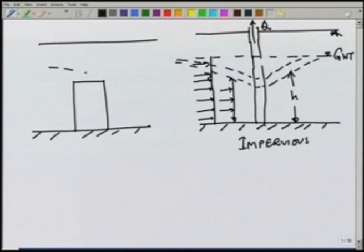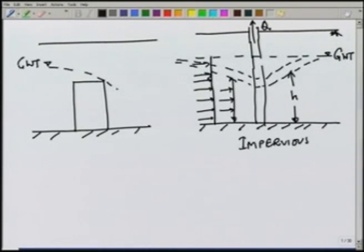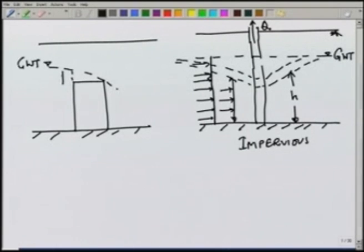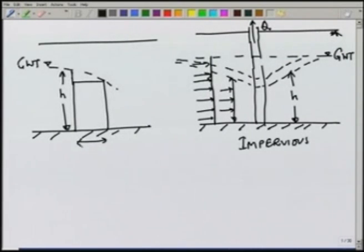Typically, let us say this is the groundwater table which has a certain slope. That slope depends on the pumping rate — the higher the pumping rate, the more will be the slope. This is the height h, and suppose we take an element which is delta x in the x direction and delta y in the y direction.